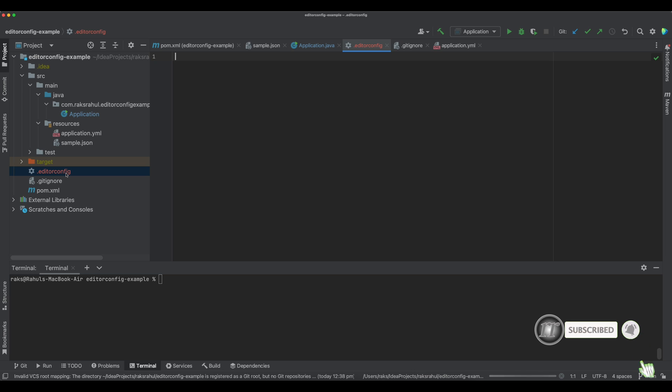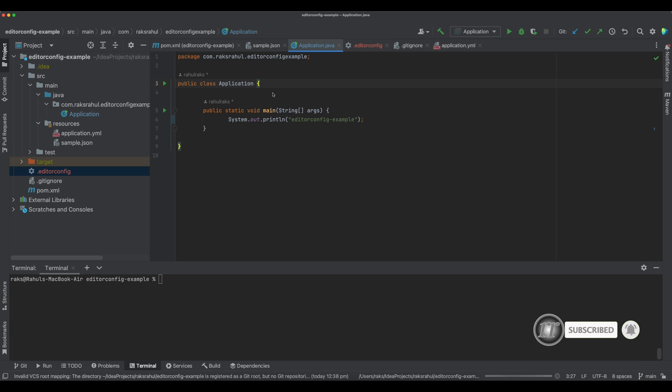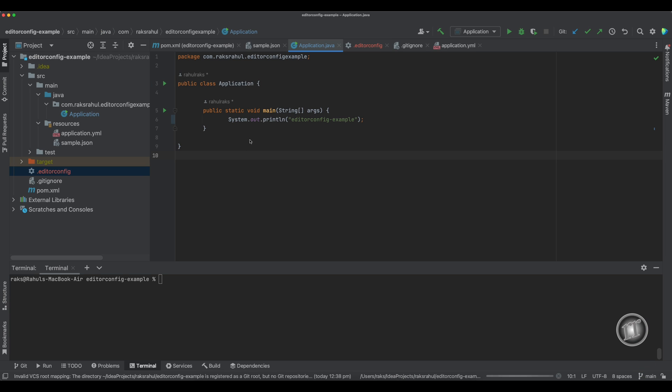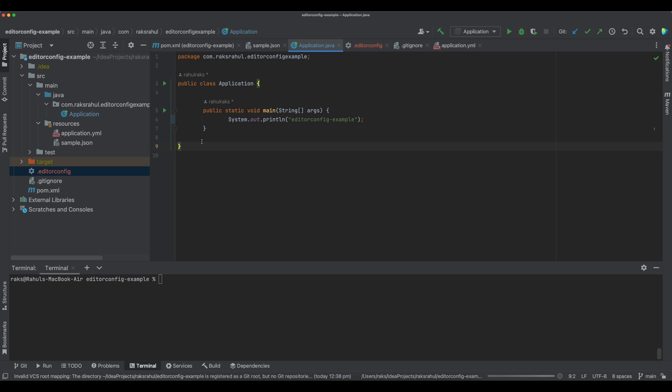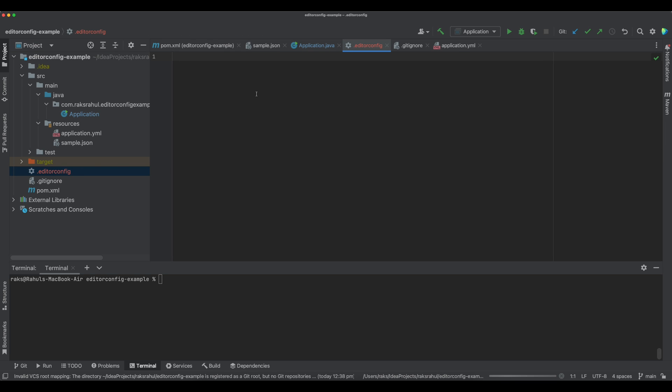Whenever we open a file, the EditorConfig plugin looks for a .editorconfig file in the directory of the open file. Here the open file is application.java. If EditorConfig is not found, the plugin will search in every parent directory. The search will stop if the EditorConfig is found and the attribute root is marked as true in this EditorConfig file.